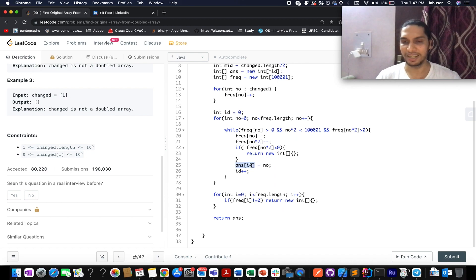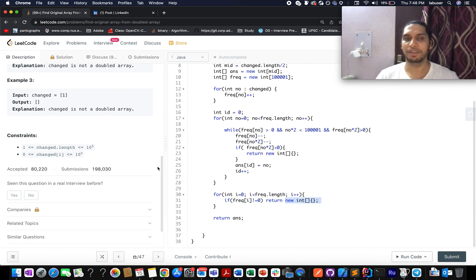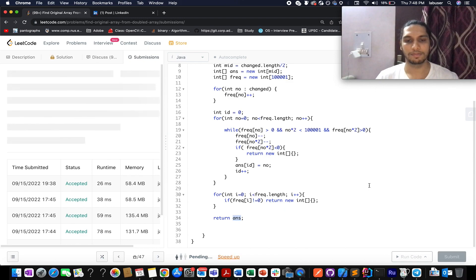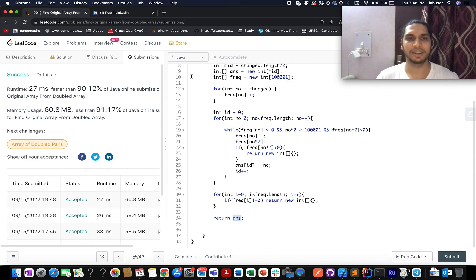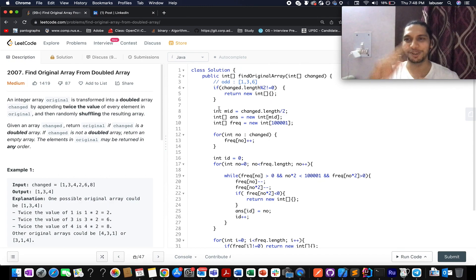With each iteration I update the next index to fill in the answer array. Once the for loop is done, I check if any frequency in the map is not equal to zero — if so, deriving the original array is not possible and I return an empty array. Otherwise, I return the answer array. Let's run it — accepted, 90% faster, which is pretty good! I hope you enjoyed today's session. Please like, share, and subscribe. Happy Engineers Day to all of you — take care!